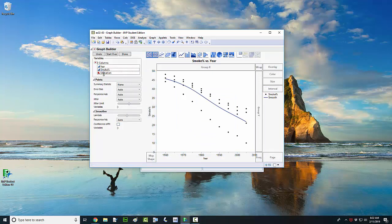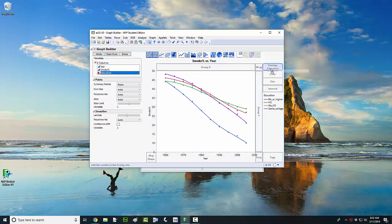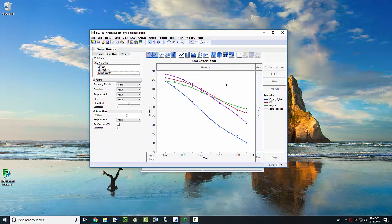Now I want to take the education variable and drag it over to where it says overlay. And boom — you've got several time series plots for each of the four groups overlaid on the same graph.